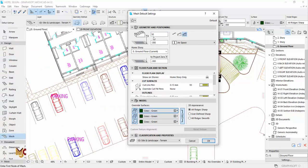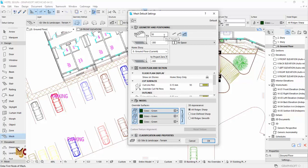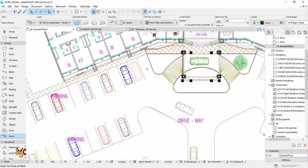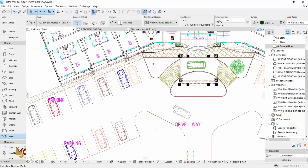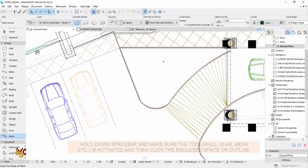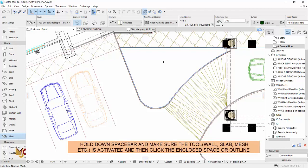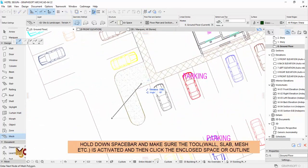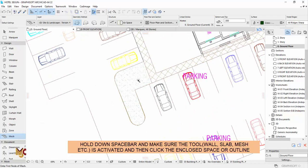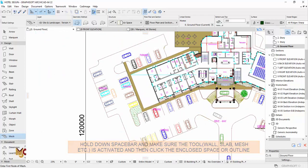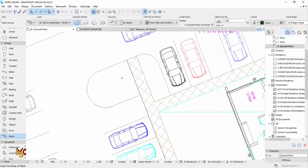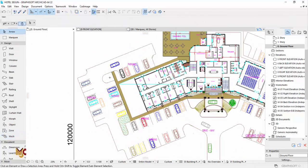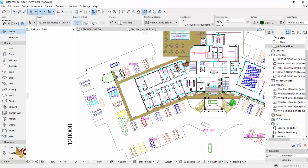This is going to be the fastest way to create something like this because what we're going to do here now is use the magic wand method. That's holding down your spacebar, make sure the mesh is activated, hold down your spacebar and then you click.